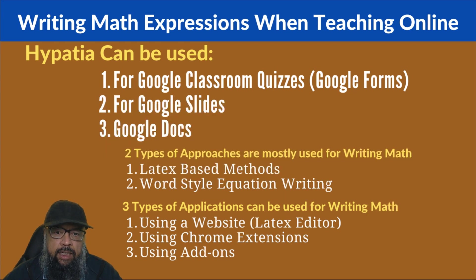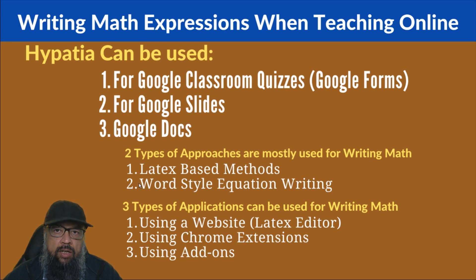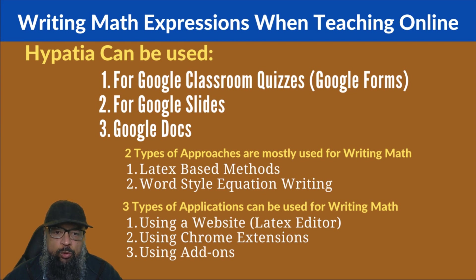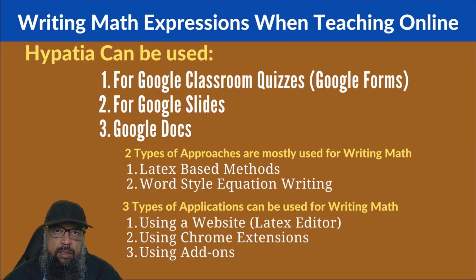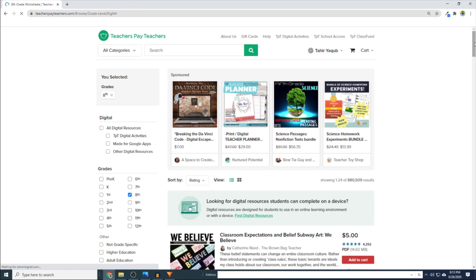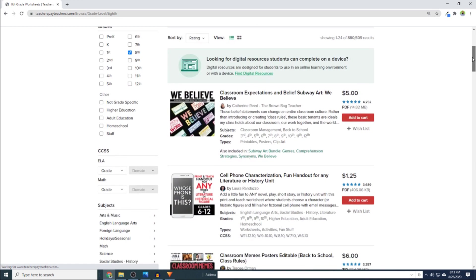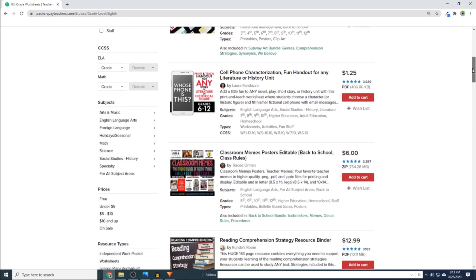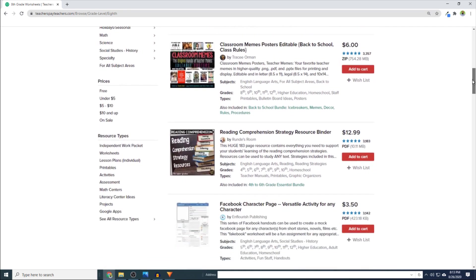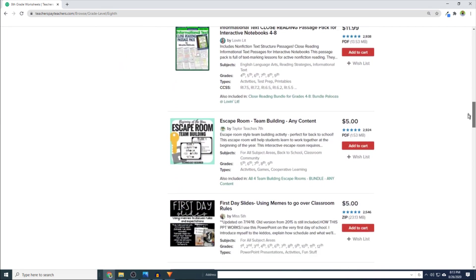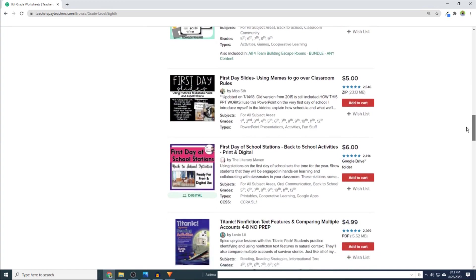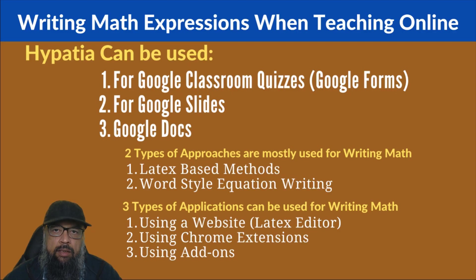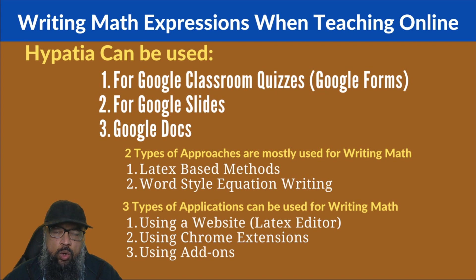And the second thing is that although word-style equation writing is easy, but for professional documents you must understand how latex works. Because as a teacher, if you are creating educational resources, you can sell those educational resources on websites like Teachers Pay Teachers. Or if you are US-based teacher, you can also sell your educational resources on Amazon Ignite website. So on both of these websites in August, September, you can make a decent amount of income by selling your educational resources.